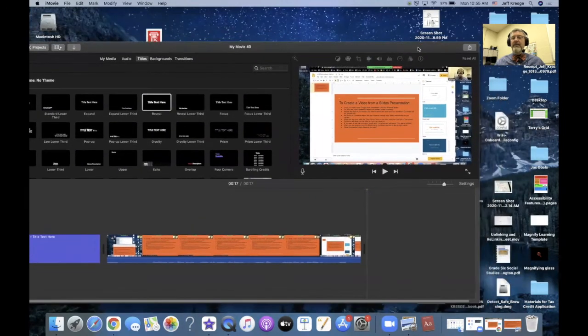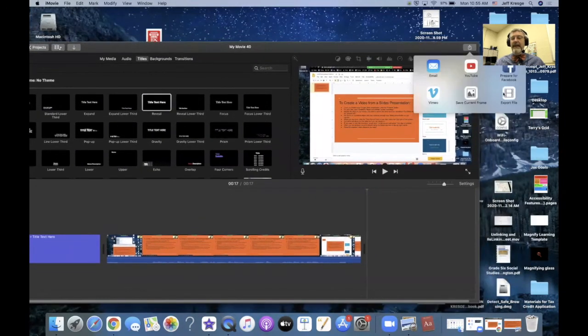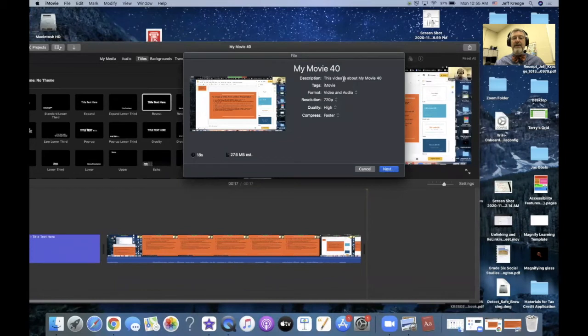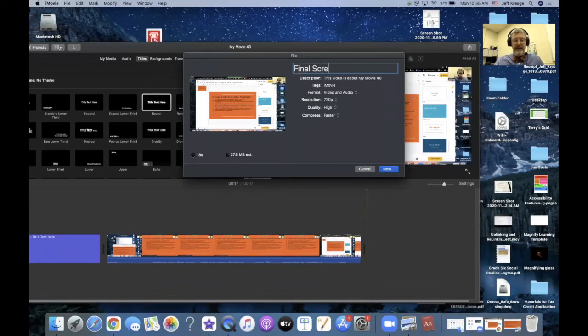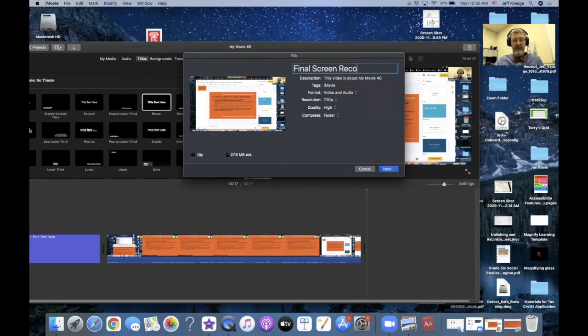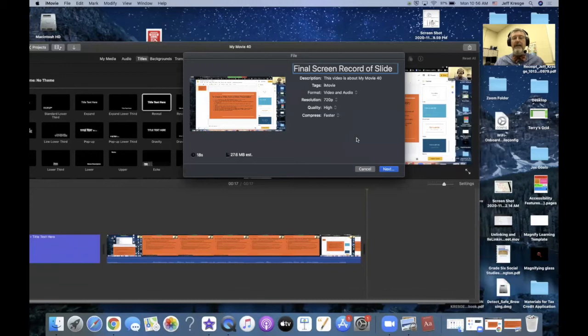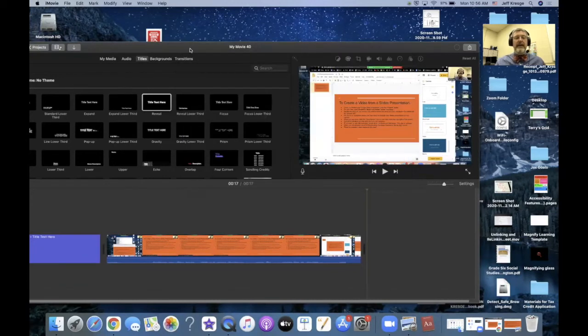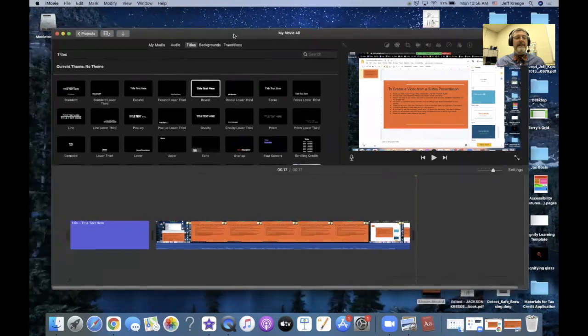I'm going to go to my export and I'm going to export that file to my desktop. I'll give it a name, final screen record of slide presentation, and then click next. And then it'll send it out and I have it sent to my desktop.